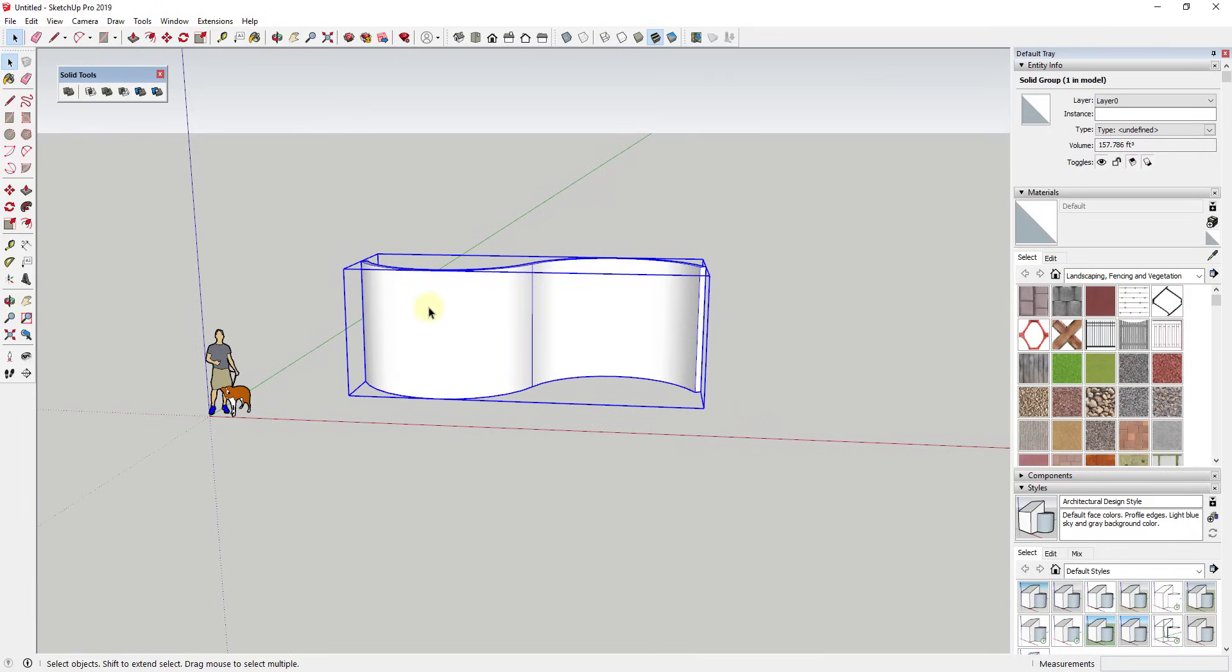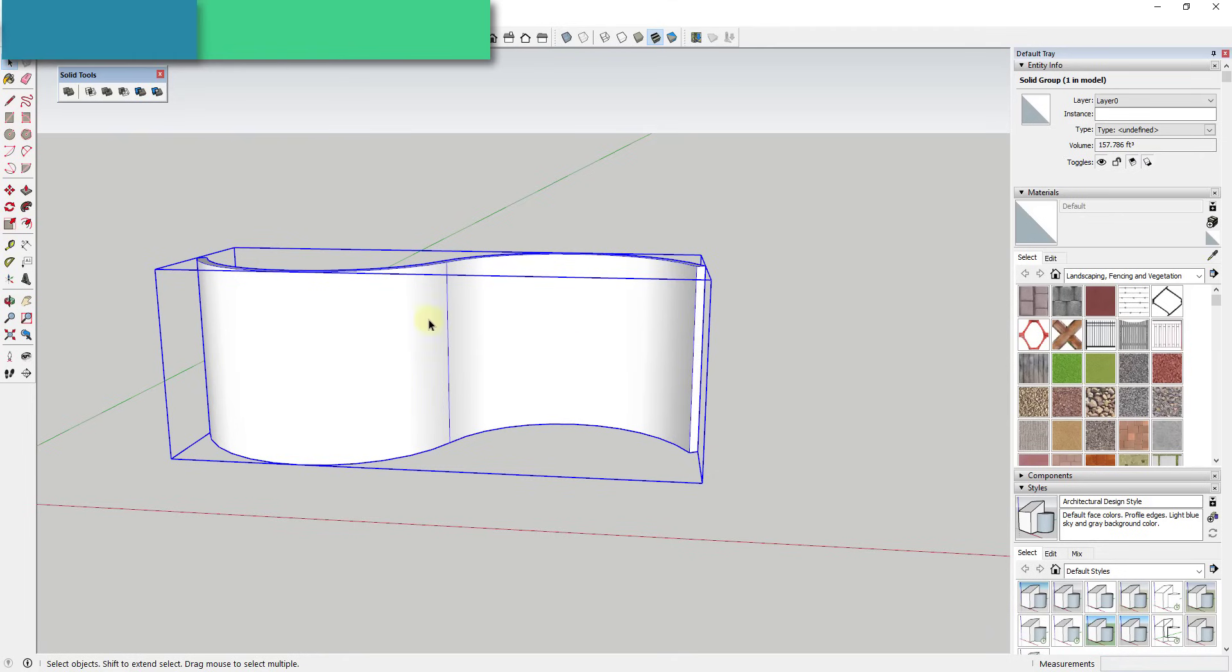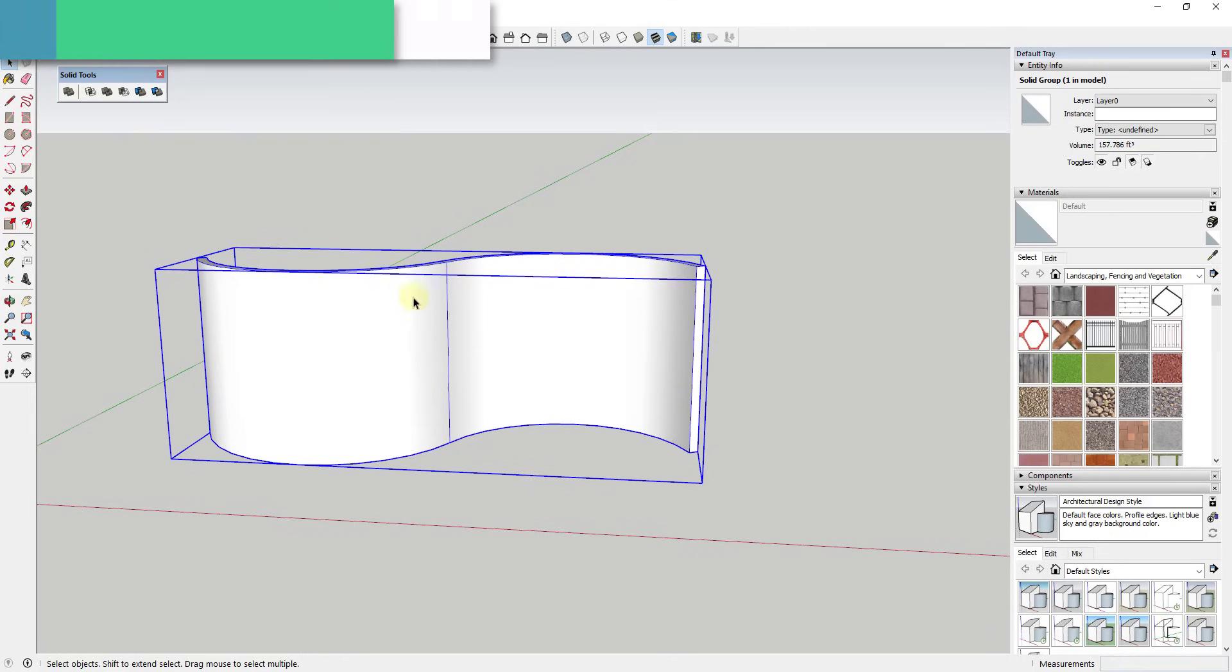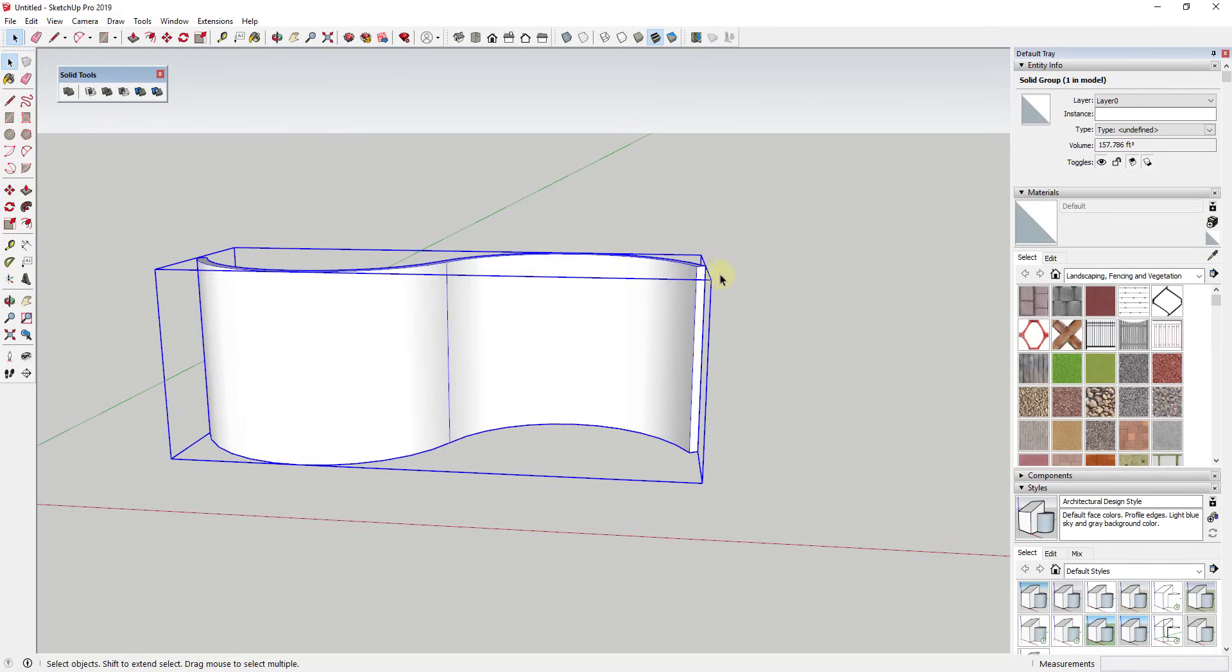So if we were to use Solid Tools what we need to do is we need to start by taking this and making it a group. So I just drag a box across it and make it a group and you can see how this shows up as a solid right here. Remember the way that Solid Tools work is it only works with objects that are complete solids - meaning if you were to fill them up with liquid or something like that and turn them over there would be nowhere for the liquid to come out. So they're completely closed in.